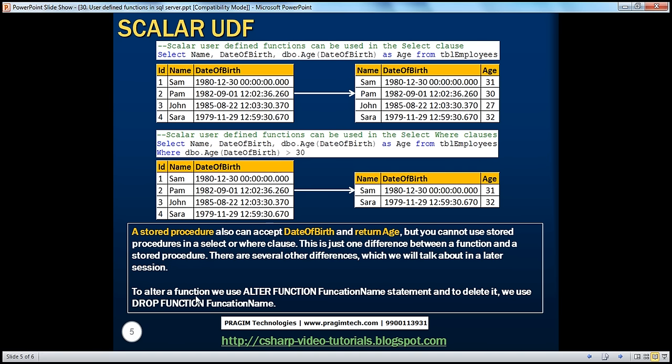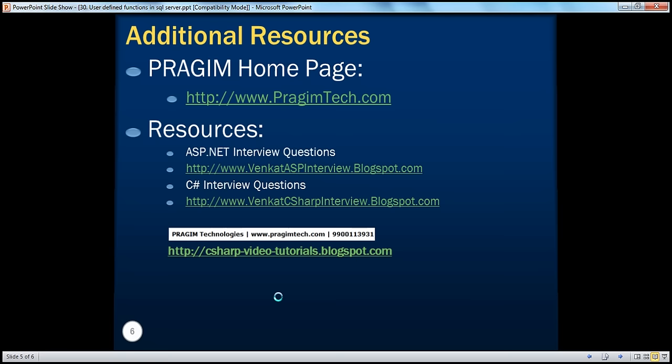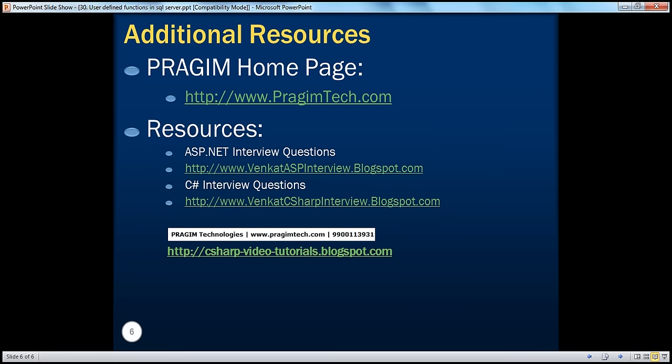To alter a function, we use the ALTER FUNCTION statement. To delete it, we use DROP FUNCTION — just like any other database object. The syntax is: ALTER FUNCTION function_name or DROP FUNCTION function_name. That's it for today. Thank you for listening. Have a great day.